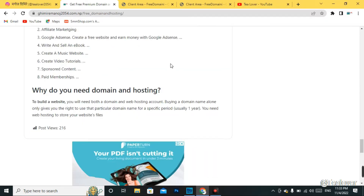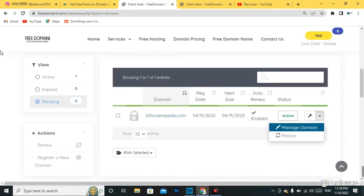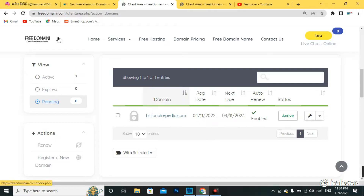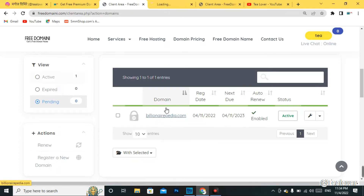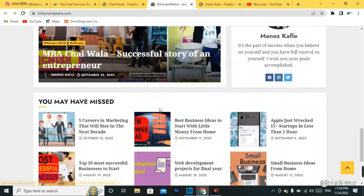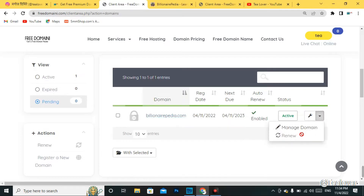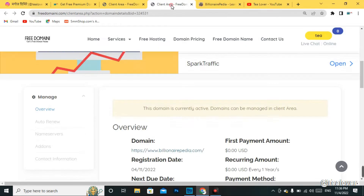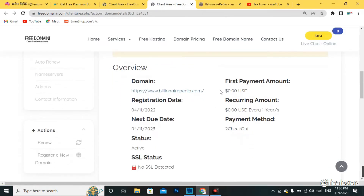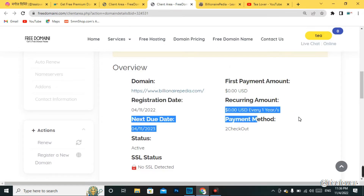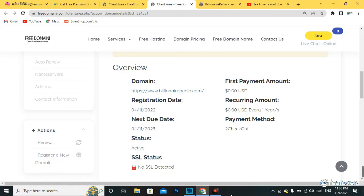Before starting the tutorial, let's go to the proof. Here is the proof on this site — it's a free domain. Many viewers are commenting that this domain site is fake, but I want to show you it is real. There is one active domain here, and the domain name is billionairepedia.com. You can see the website I have created using this free .com domain. The status is active, and you can manage DNS and name servers from the settings.